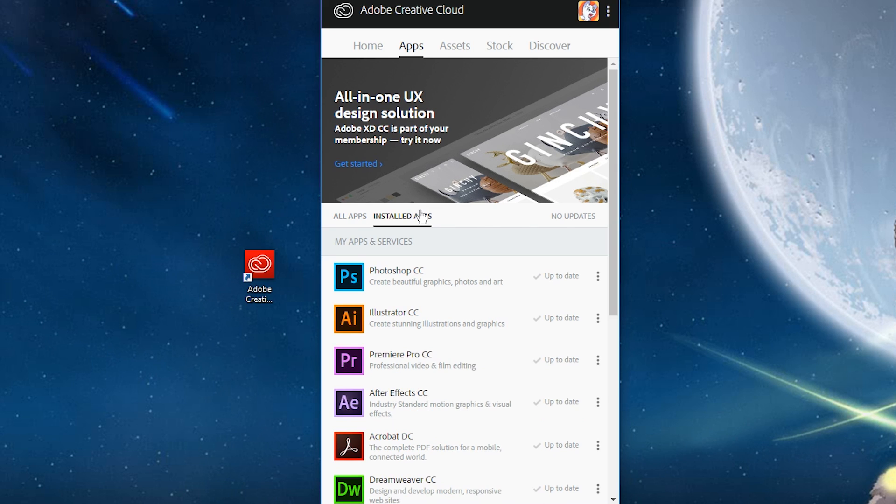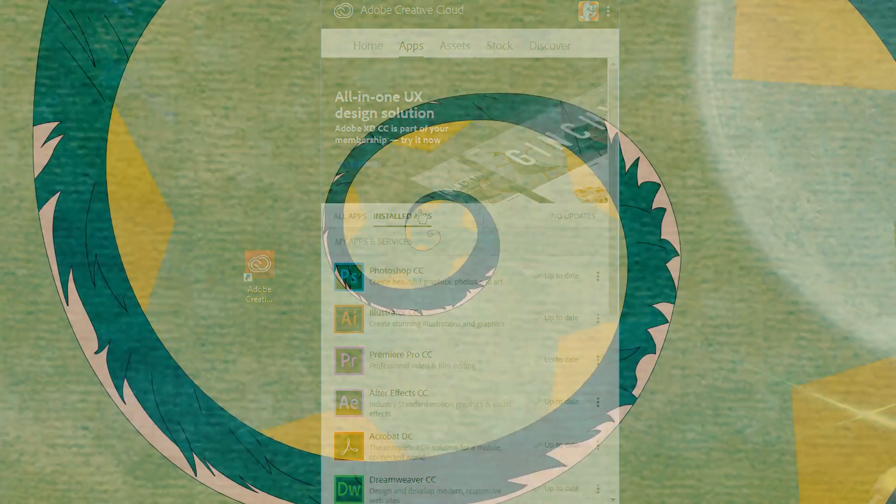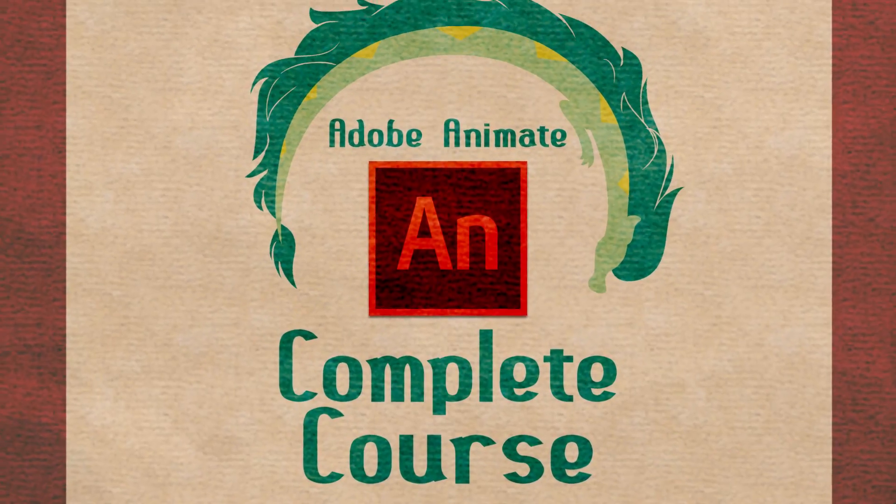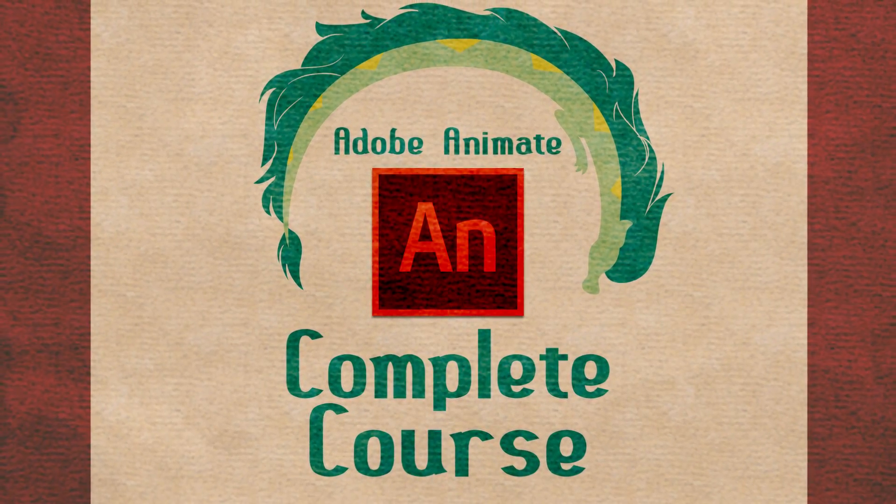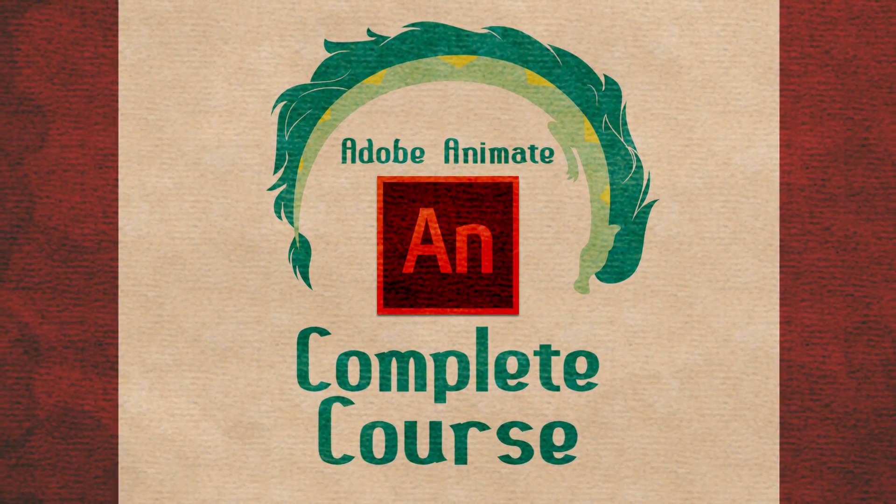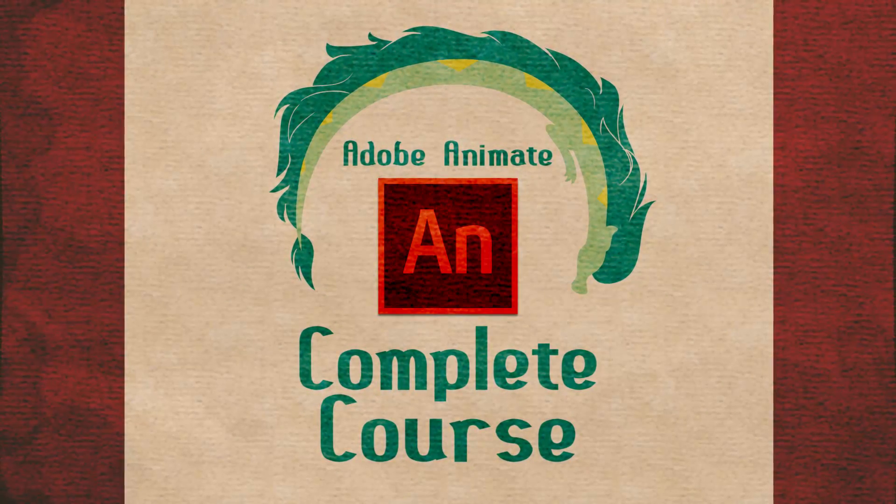Once you get Animate installed, start your journey through this complete course with the setup video, or jump right into animating with the quick start tutorial.